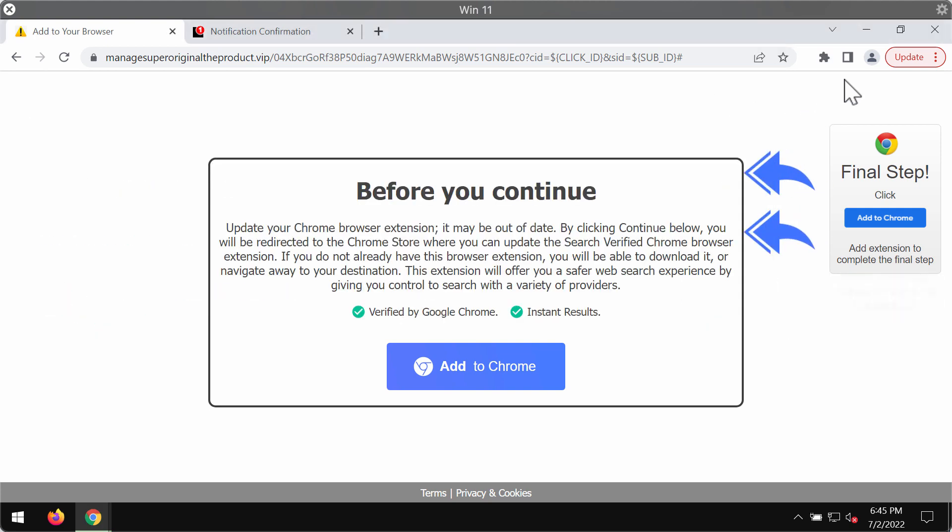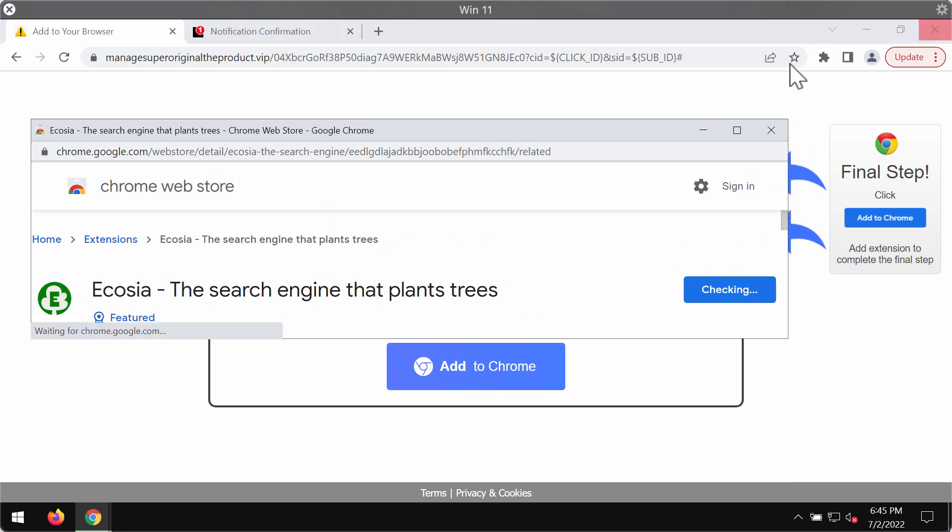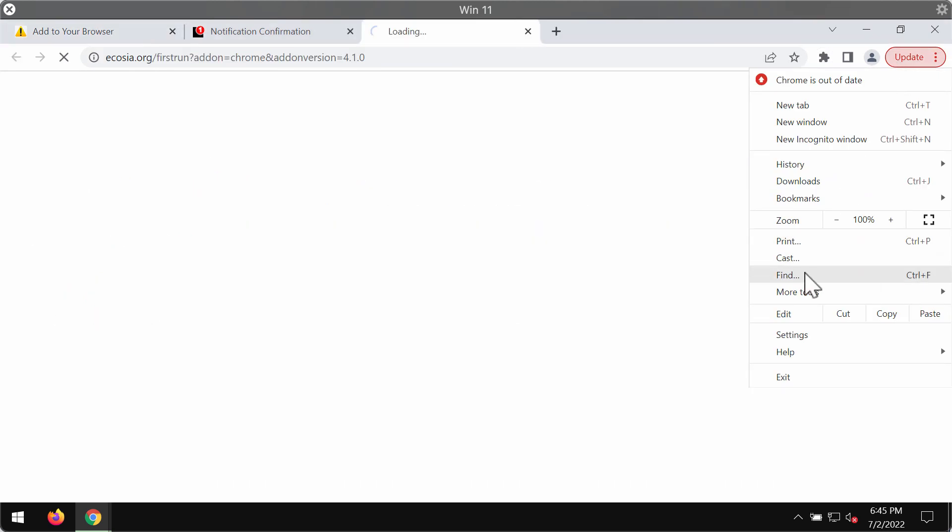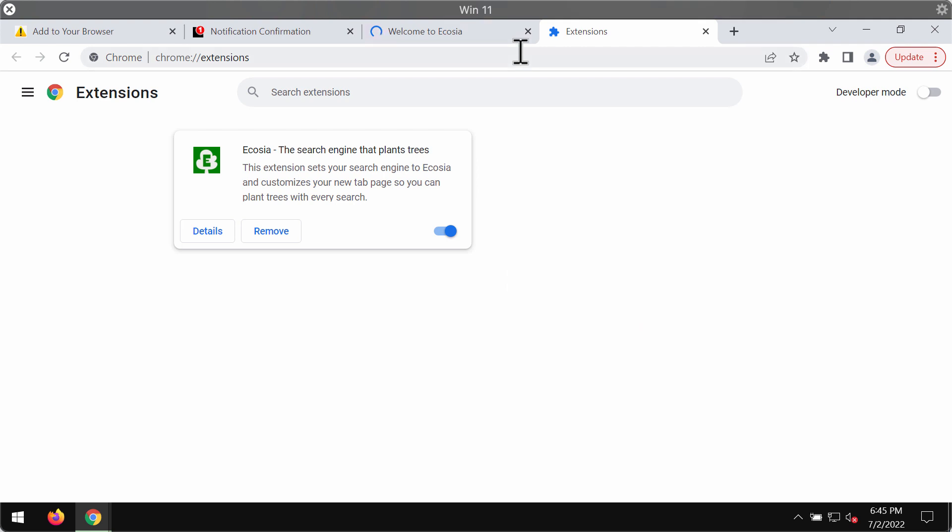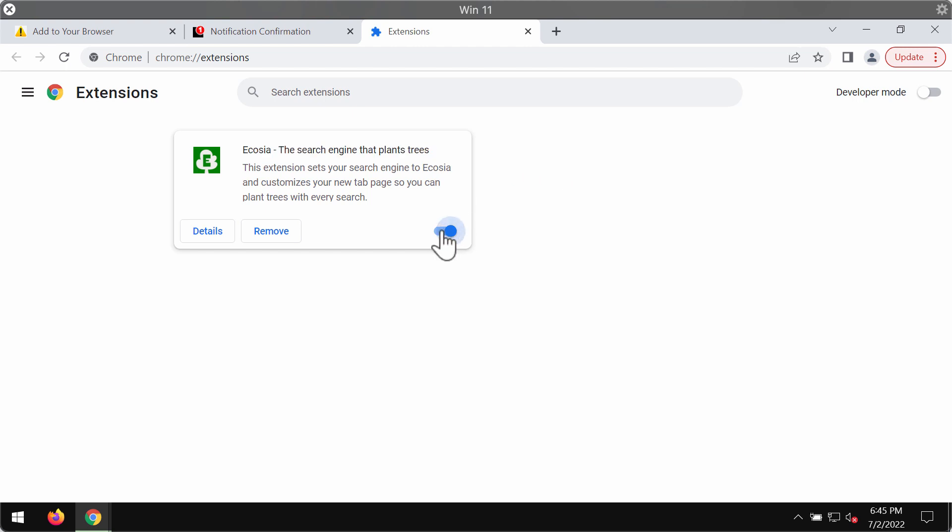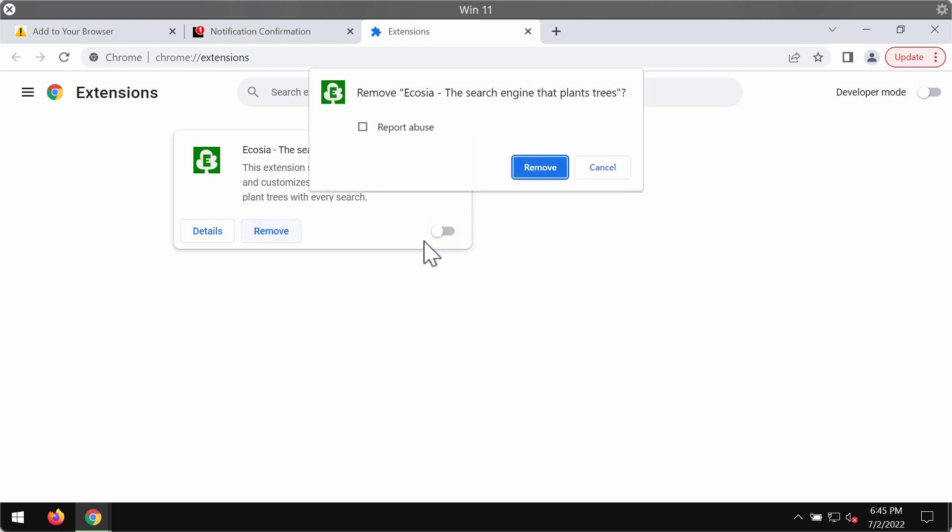So, what you need to do is access the menu, go to more tools, then choose extensions. If you find any third-party extensions you don't remember installing directly, disable and remove them.